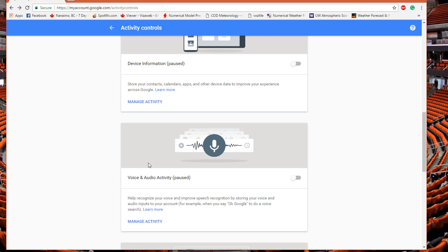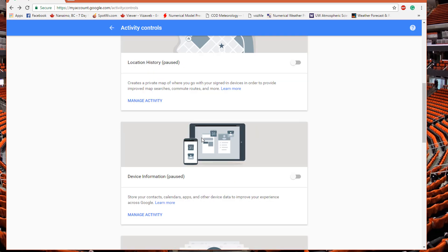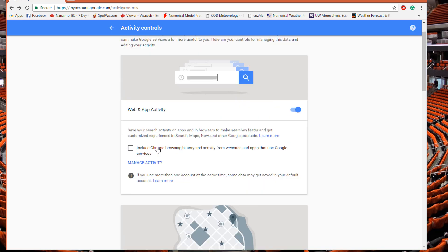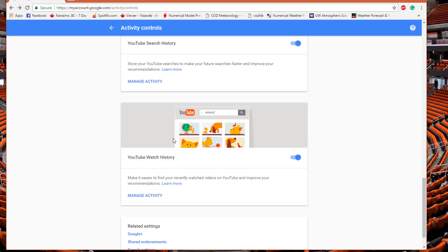For your apps and contacts, your voice and audio activity — if you're on your phone and you like to use your voice to do a Google search, or talk into your phone to search something, don't turn this off because that's what it's for. I mostly just type when I do a Google search so I don't really use the feature, but you can turn it on or off as you wish.